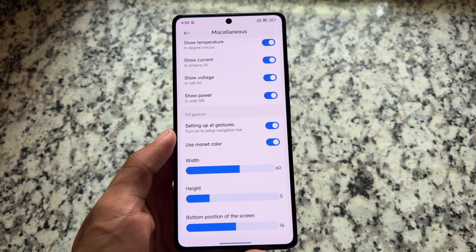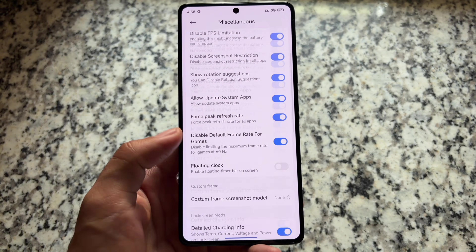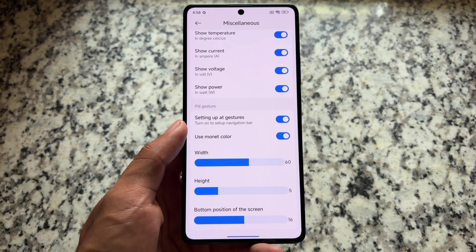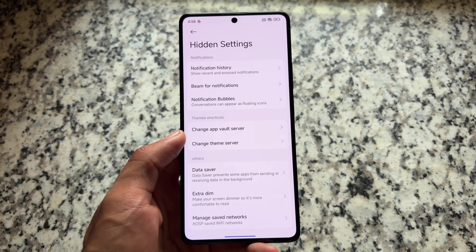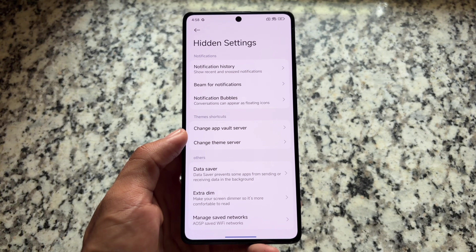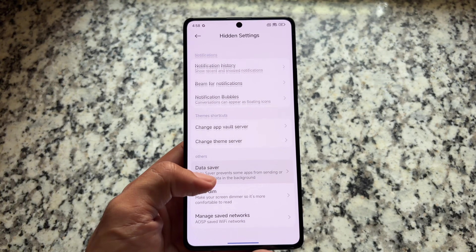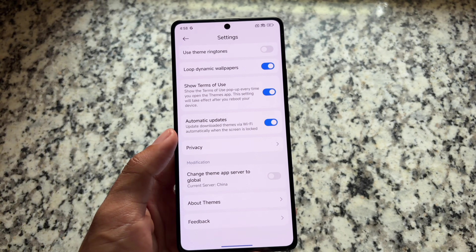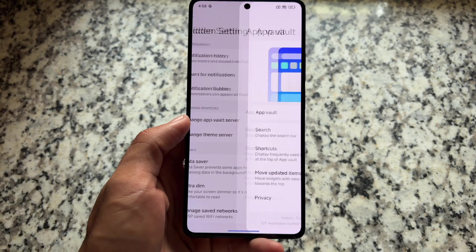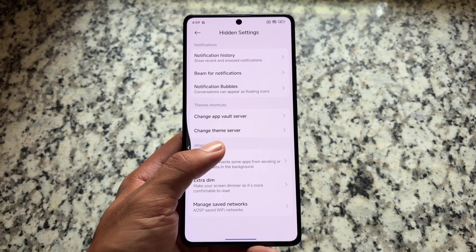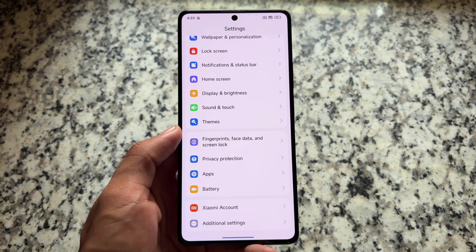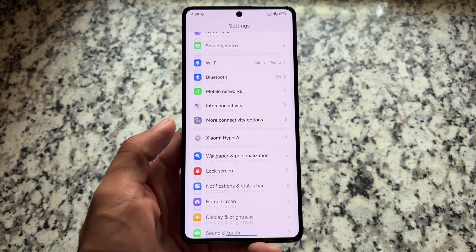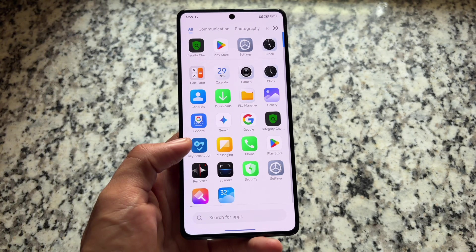We also have navigation pill-related tweaks and customizations available, which is quite exciting. We also have some hidden settings — for example, notification history, which is not easily accessible in other HyperOS editions but is easily available here. You can also change the theme server and the app vault server, since by default it might be set to global or China.